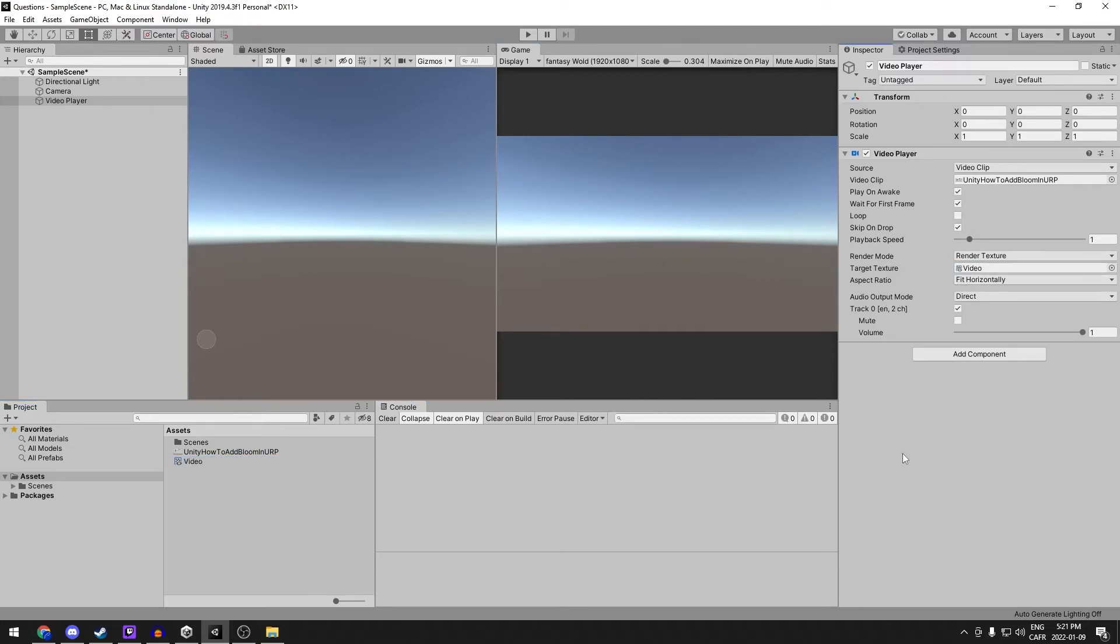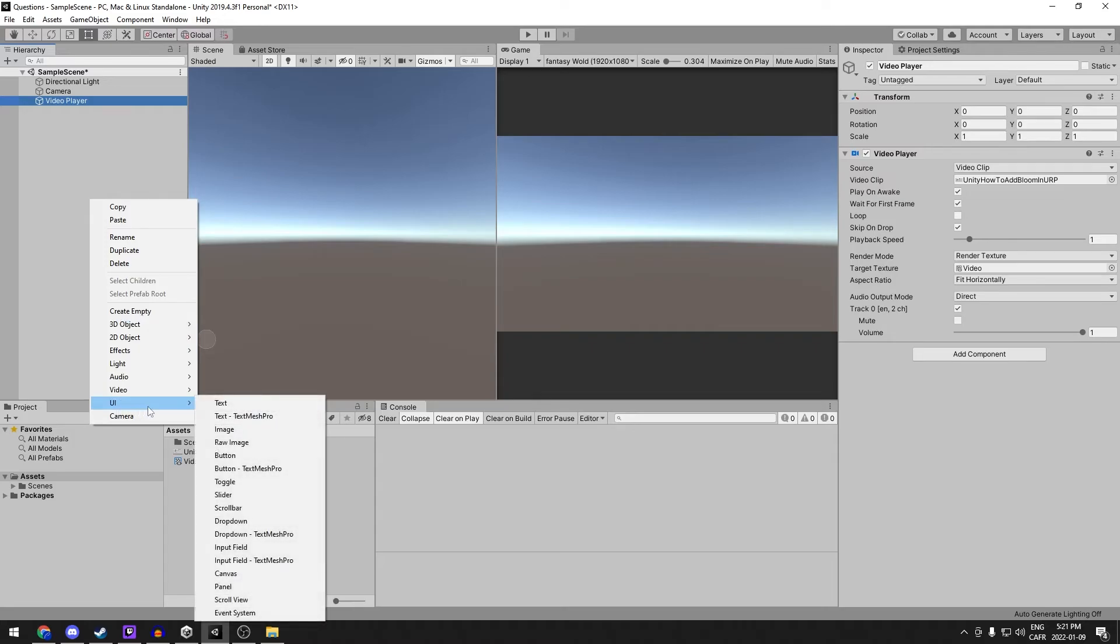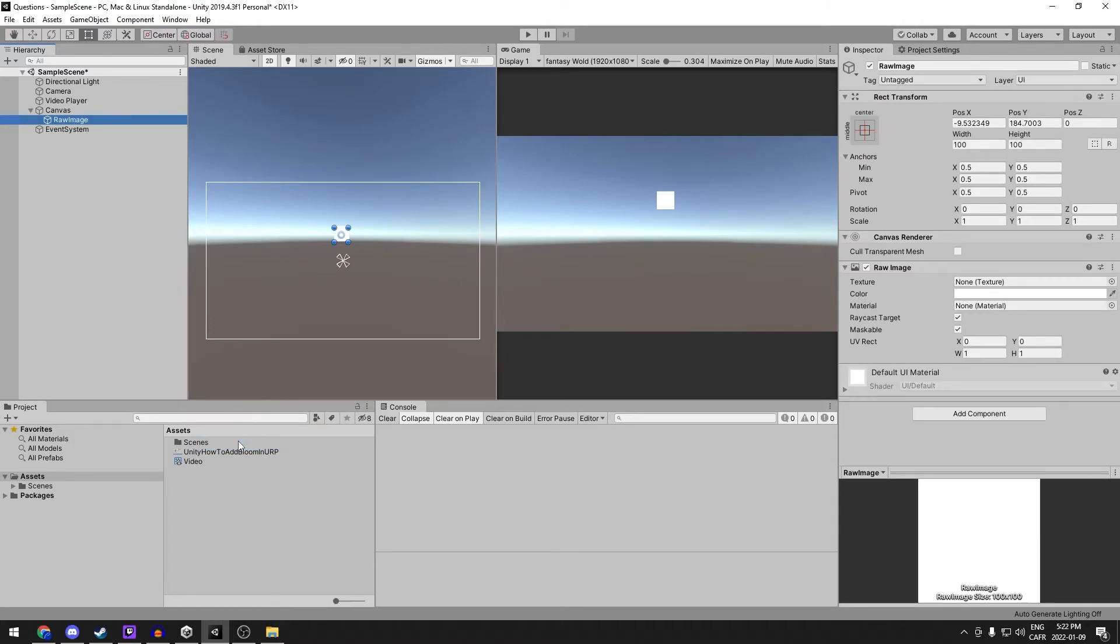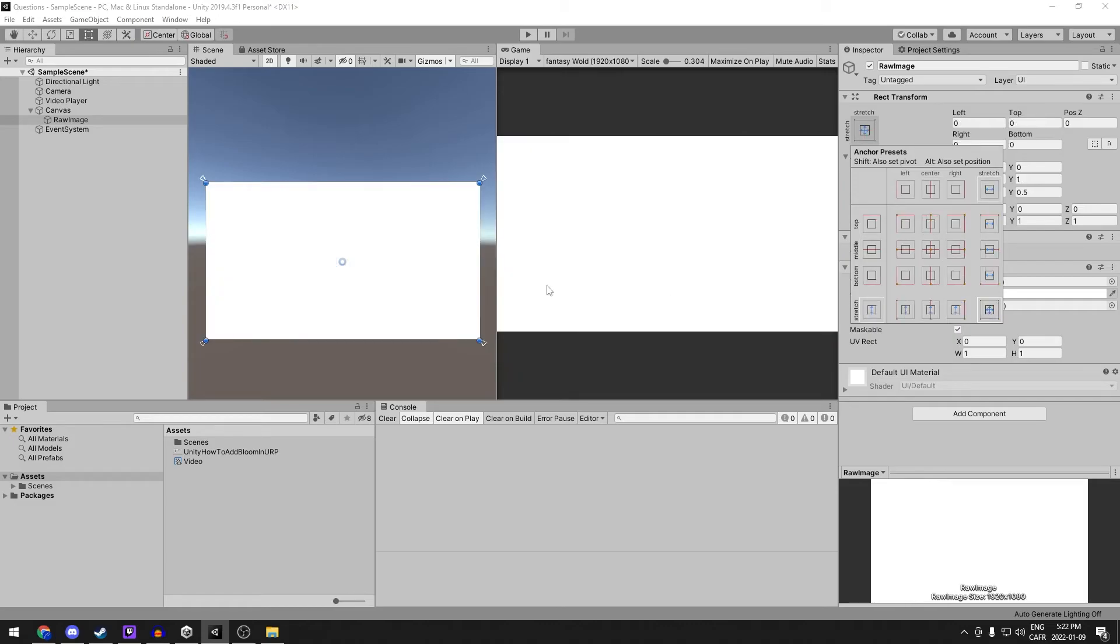Next we're going to create a canvas to display the video. So back in hierarchy, right click, UI, raw image. And if we go to the inspector, select this, hold down alt and select this. It'll scale to fill in the entire screen.